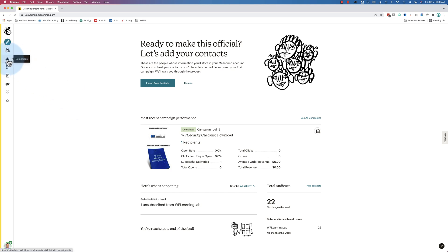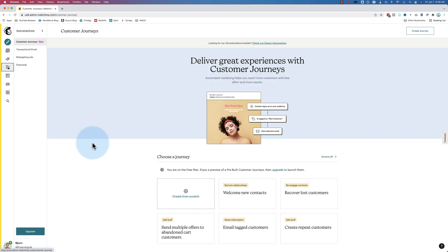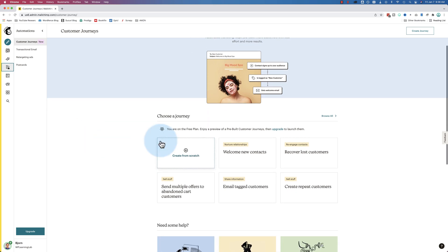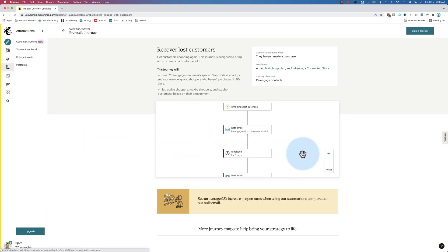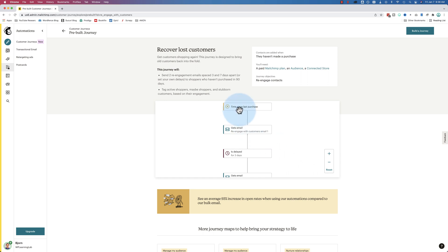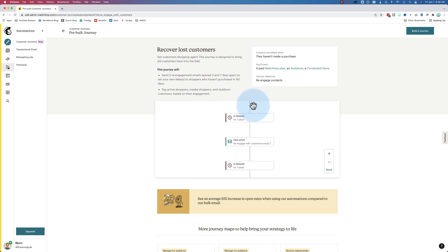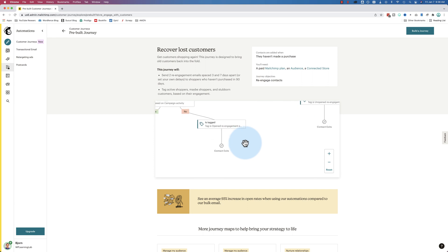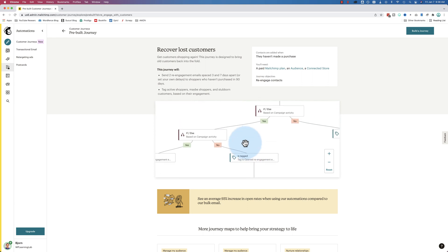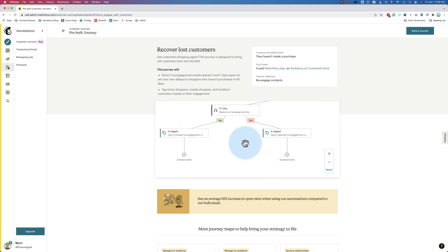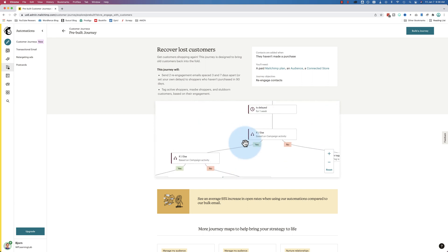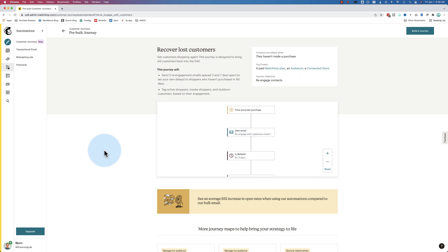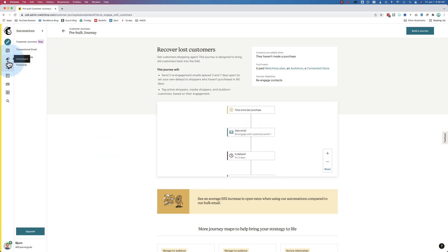The first is under automations on the left. In your free account, this is not where you want to go. I know we're creating an automation, but this automation is for customer journeys. And they're quite intense. If you look at one of these, this is what the automation looks like. You have actual steps, yes and no, add tags, remove tags, send emails, create Facebook custom groups for ads. And this is not part of the free account. So we don't want to go there.